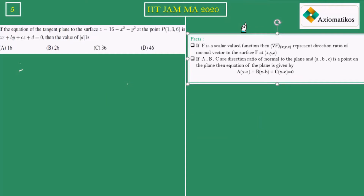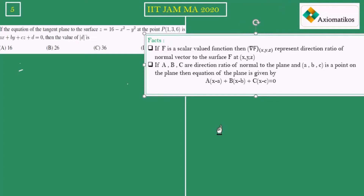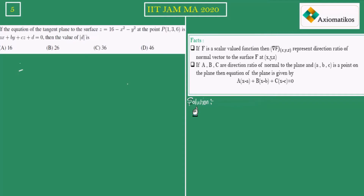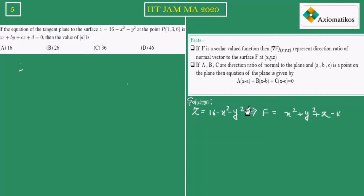Now let us solve this question. We have the surface z = 16 − x² − y². Taking everything to the left side, we define f = x² + y² + z − 16 = 0. This is now a scalar valued function, and finding its gradient will give us the normal vector — the direction ratios for the normal.